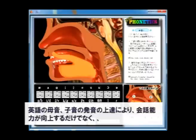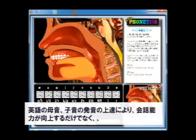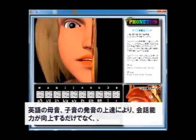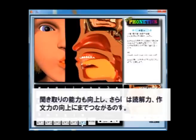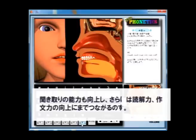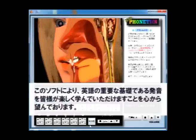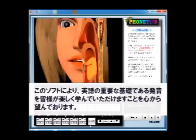To be better in pronouncing each vowel and consonant of English, you will also be much better in expressing yourself and in listening comprehension, and even in reading and writing skills. I do hope you will enjoy learning basic English phonetics with this software as a very important basis of learning English.